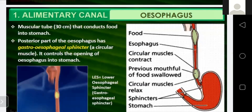The posterior part of the esophagus has a gastroesophageal sphincter, which is a circular muscle that controls the opening of the esophagus into the stomach. Food enters the esophagus and the circular muscles produce peristaltic movement. The food has already been chewed by the teeth, aided by saliva, into a bolus form. The teeth cut food into small pieces, chew and grind it, helping in physical digestion. The salivary gland in the mouth produces saliva.